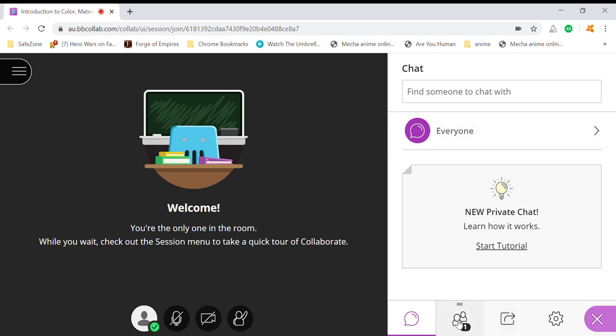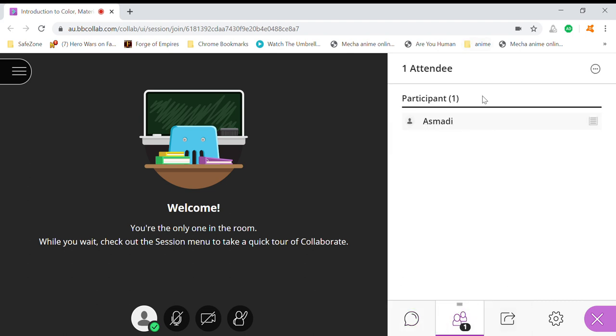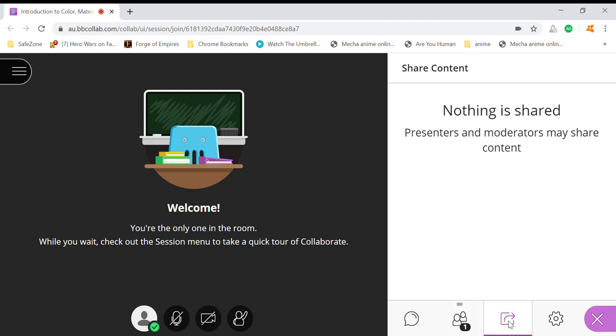This is to check the attendees who are actually together with you. Then you probably have the share content here - only presenters and moderators will have this share content.